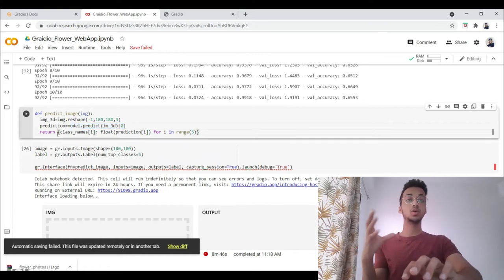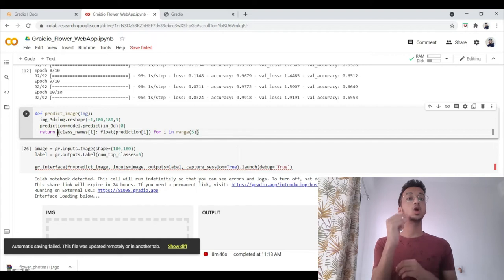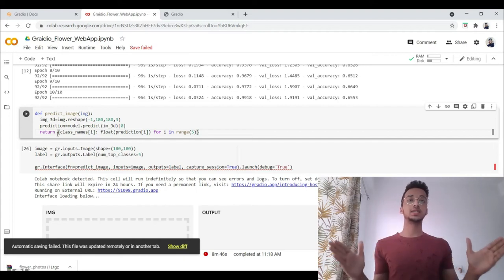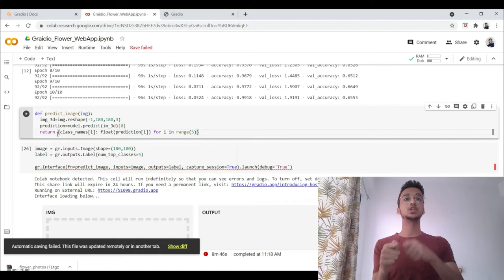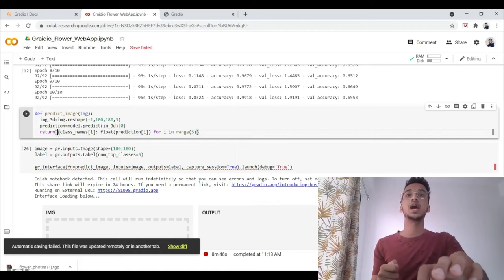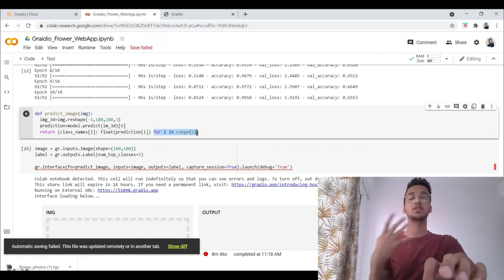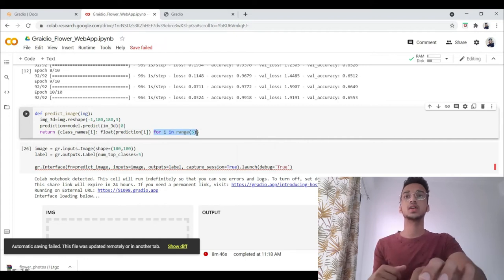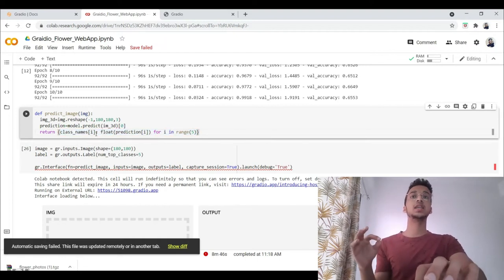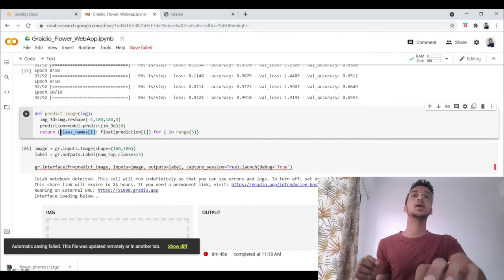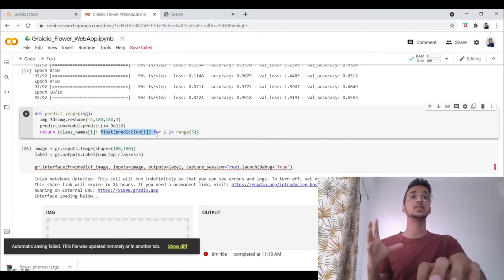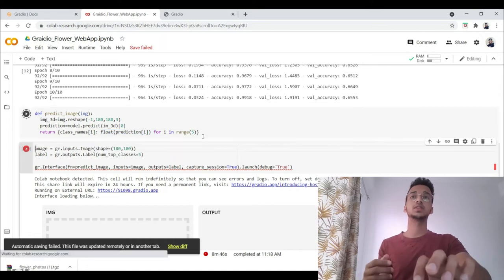What we are returning here is a dictionary. We don't want just the output prediction. We want to display a dictionary with each class and its corresponding probability. So for i in range five, since there are five classes, I'm printing each element in the class name corresponding to its actual prediction. And I'm returning this dictionary. Let me run this now.